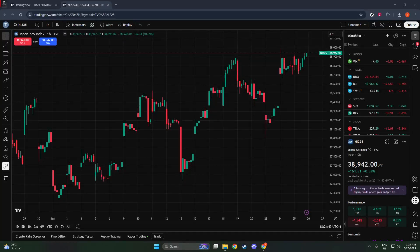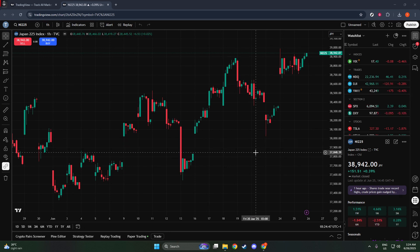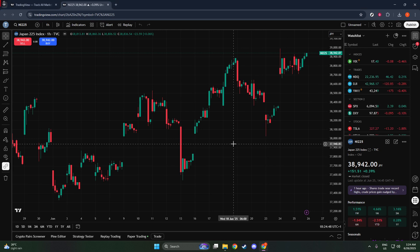In today's video, I'm going to teach you how to grant TradingView access. If you've ever found yourself wanting to share your specific chart layout with someone else but weren't quite sure how to do it, you're in the right place. Let's walk through the process step by step so that you can easily share your TradingView chart layout with anyone you wish.